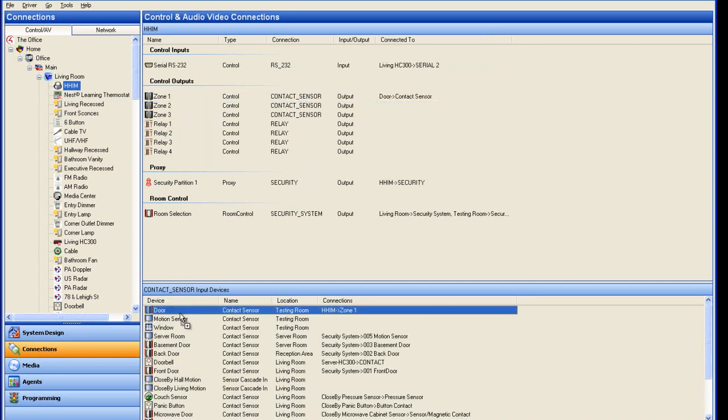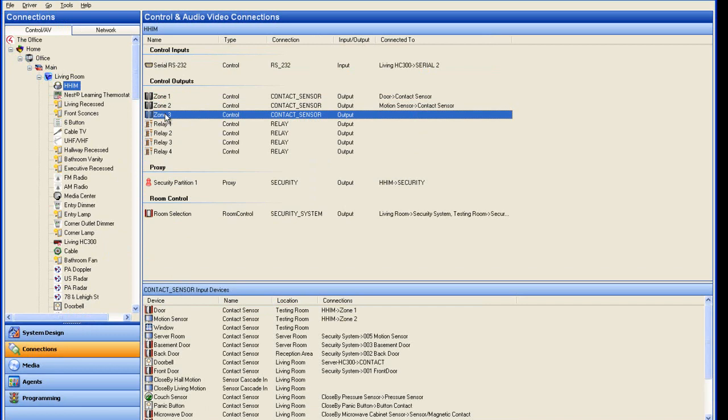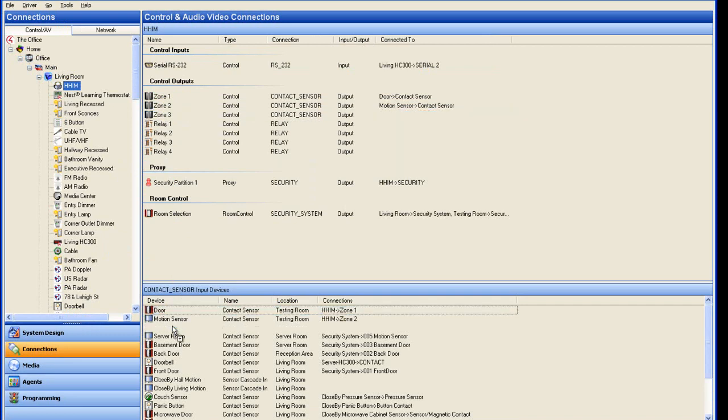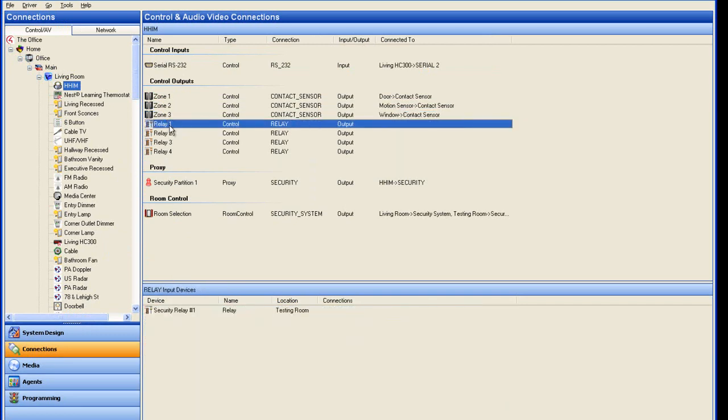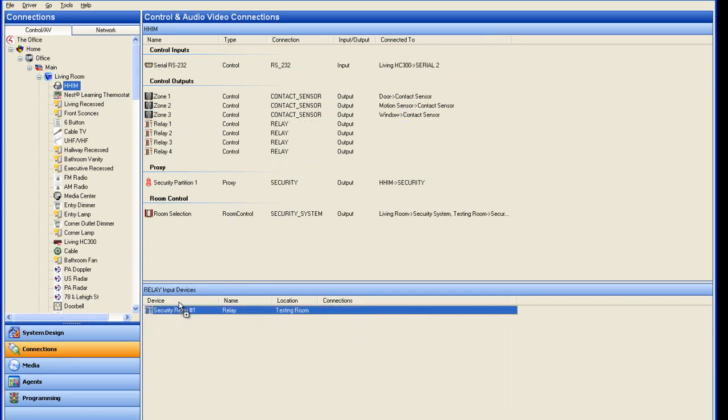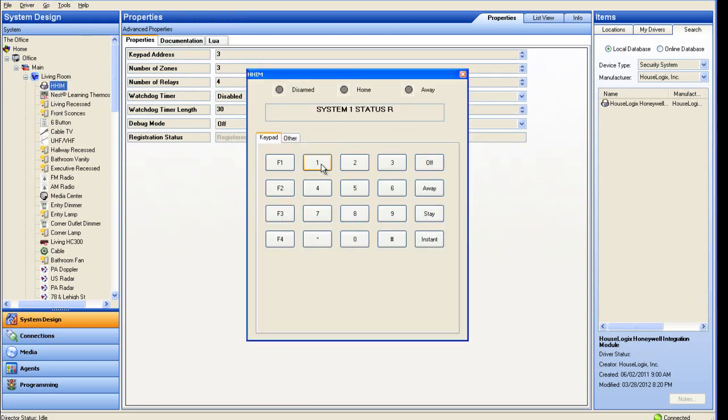Now you can complete all your bindings. Finally, we will demonstrate arming and disarming the system just by clicking on the driver.